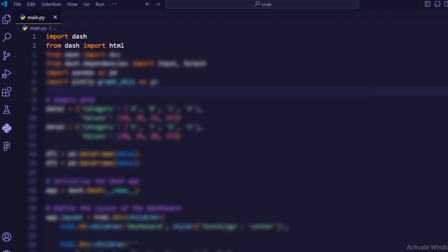From Dash import HTML. This imports the HTML components module from Dash, which is used to create the structure of the web page.